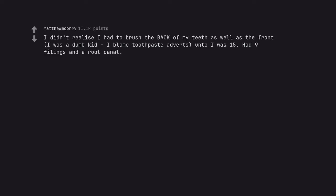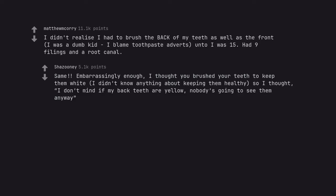I didn't realize I had to brush the back of my teeth as well as the front, I was a dumb kid I blame toothpaste adverts, until I was 15. Had 9 filings and a root canal. Same. Embarrassingly enough, I thought you brushed your teeth to keep them white, I didn't know anything about keeping them healthy, so I thought, I don't mind if my back teeth are yellow, nobody's going to see them anyway.